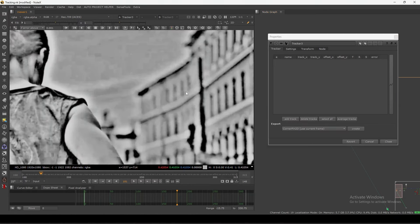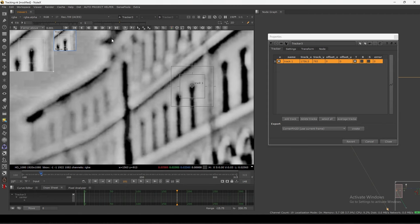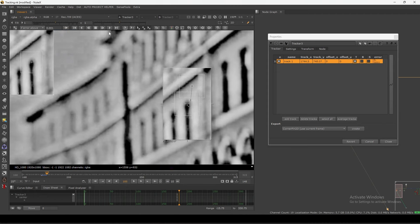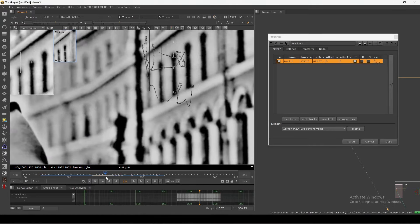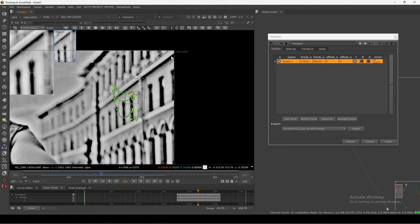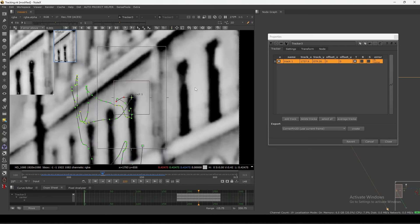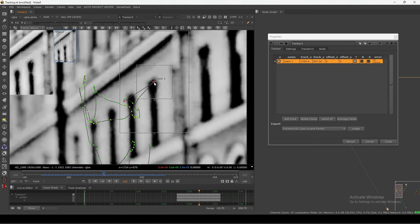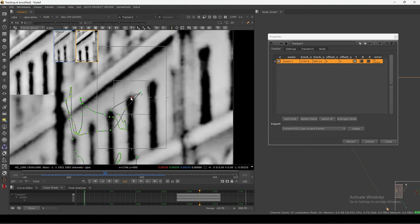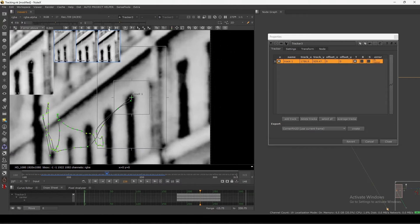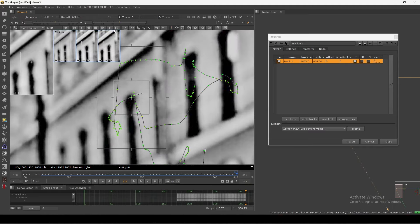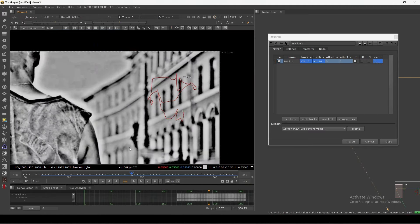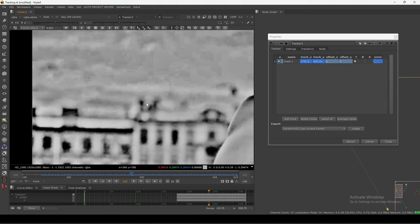If I click, select this area, and track — it will track nicely because it's very high contrast. But I think it jumped because we have a similar-looking thing. Let me quickly check — yeah, it jumped from here to here because it's the same pattern, so the tracker got confused. Let's track it properly because it's a very high contrast area.